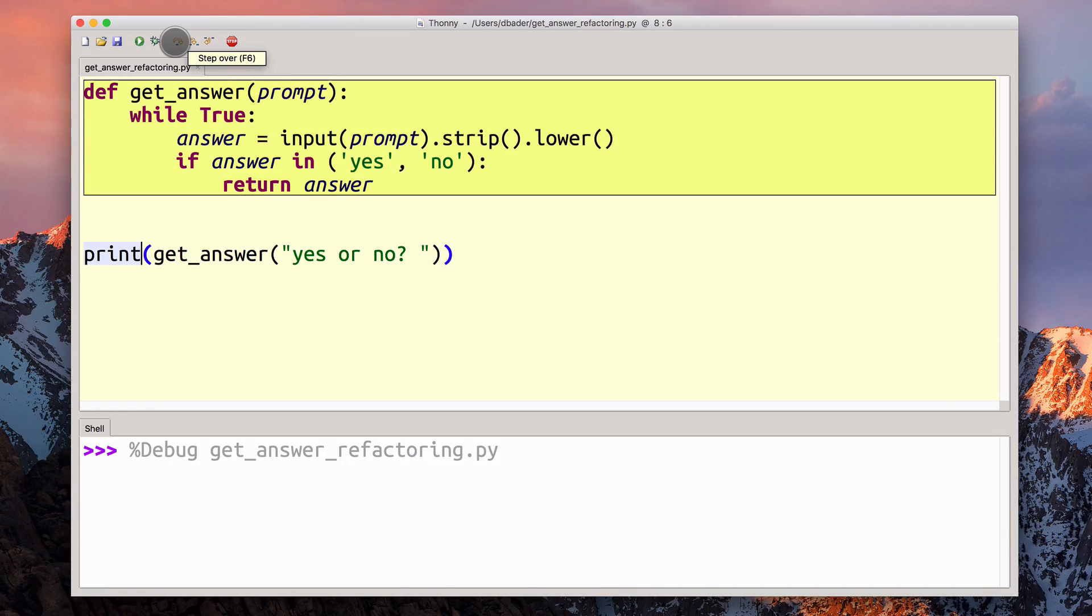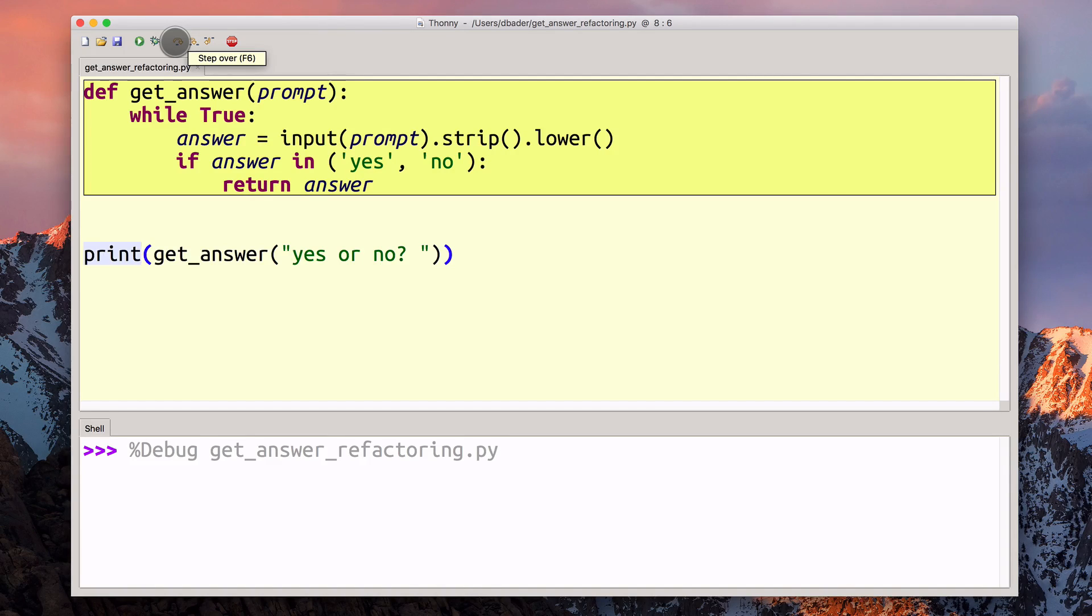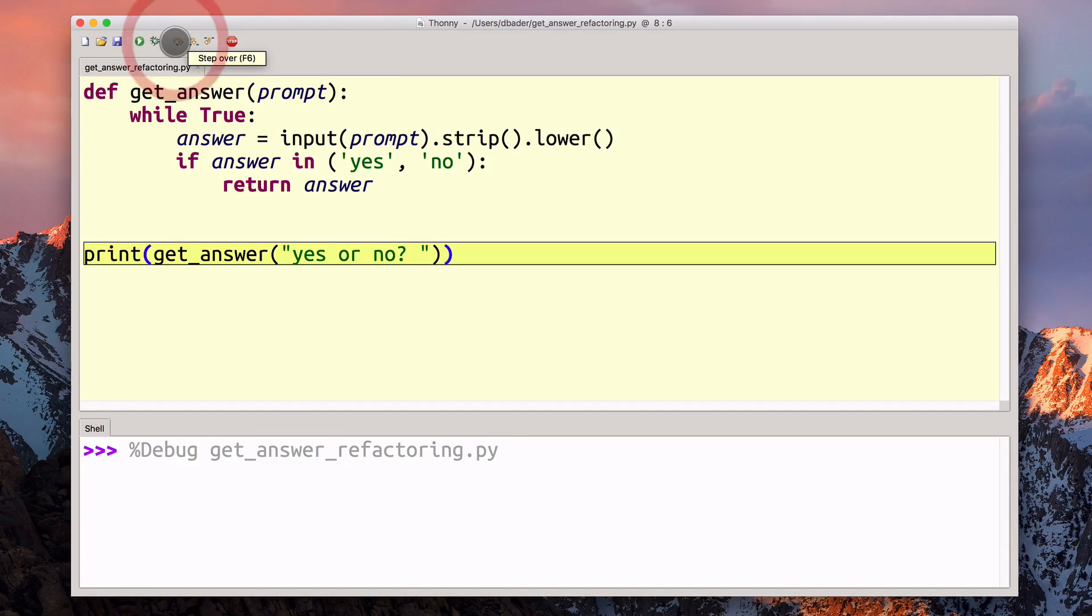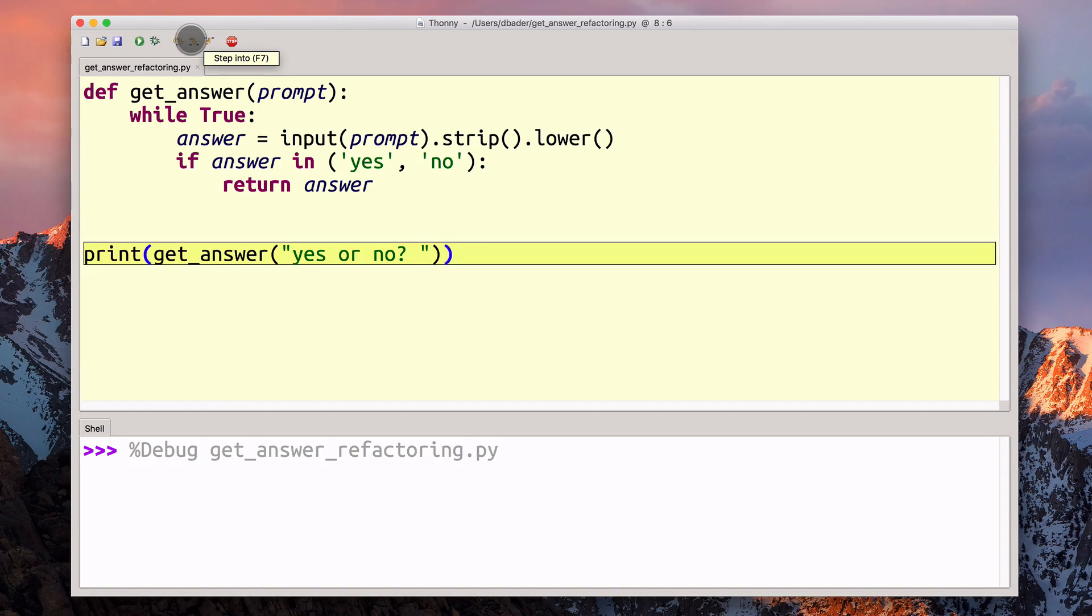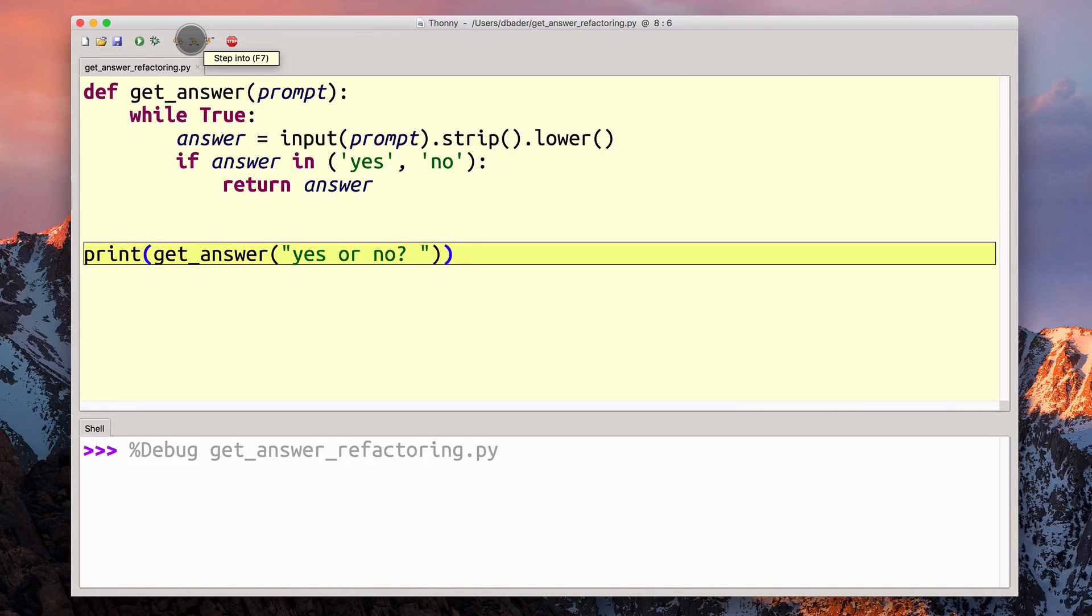Let's take a look at what happens inside this get_answer function. Initially, I'm just going to step over this function definition. Then I'm going to use the step into functionality to step into this code, so we can see what happens behind the scenes.